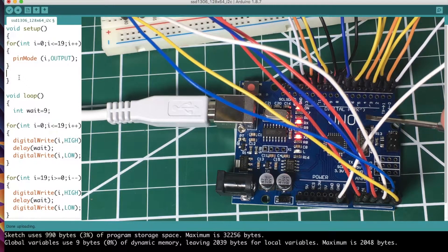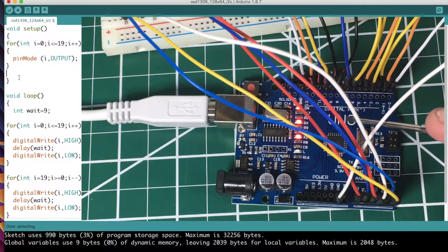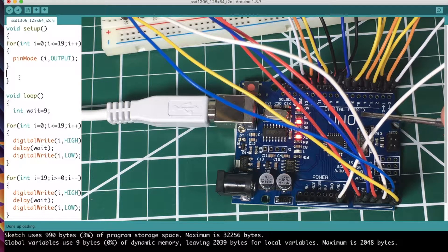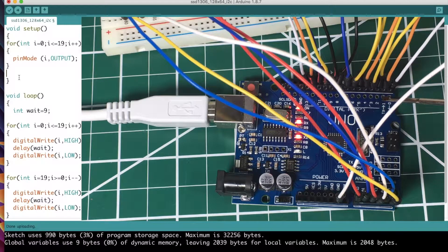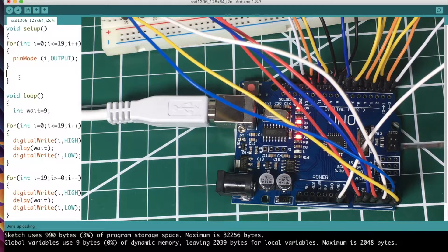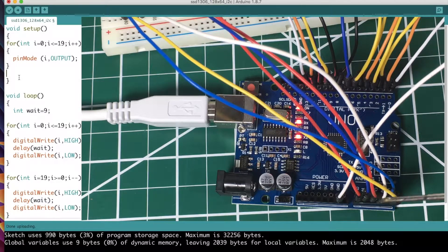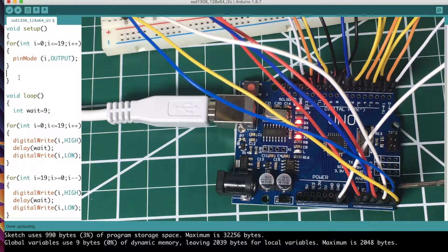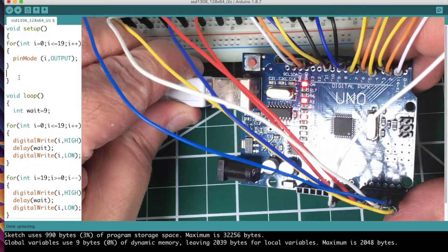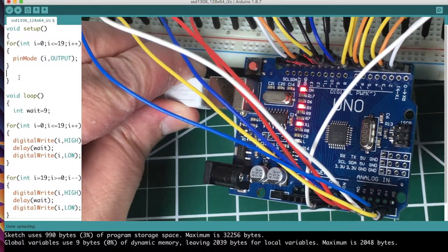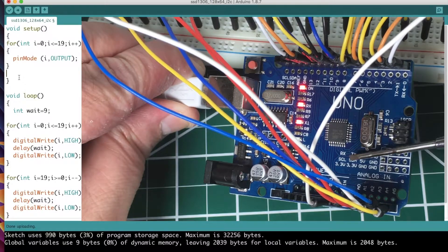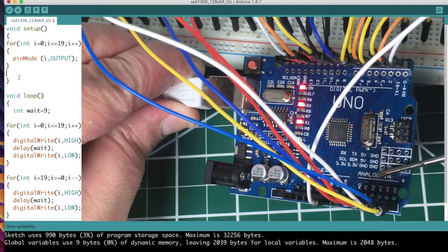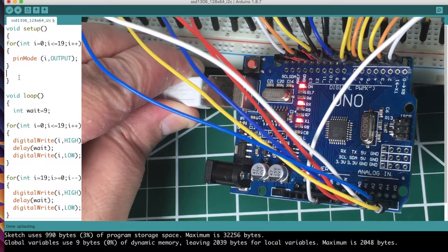But then what if you want to do zero to all the pins including these analog pins over here? Because they start off A0, A1. I don't know if you can see that or not, but they start off A0, A1, A2, A3, A4, A5. So how do you put them all in a loop?